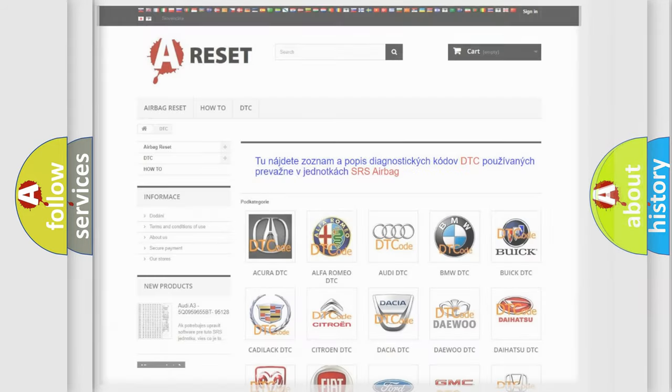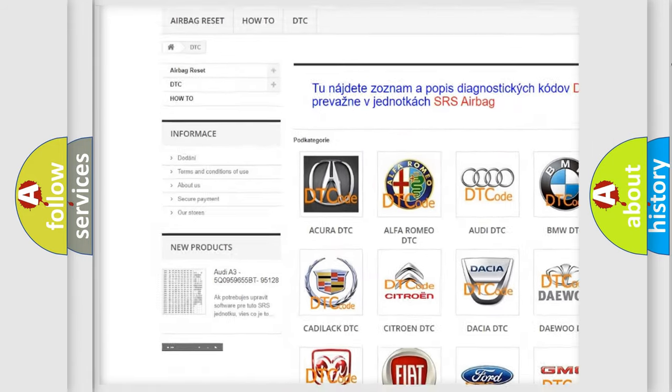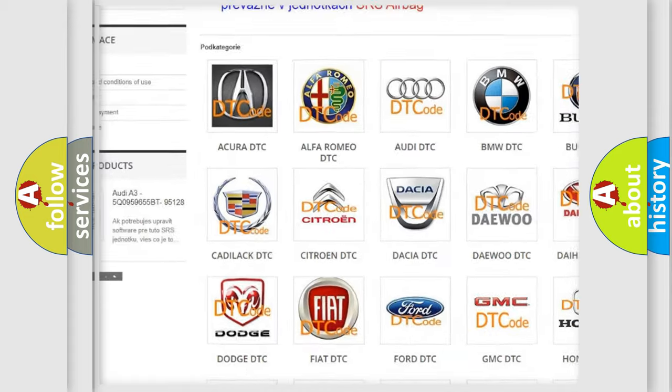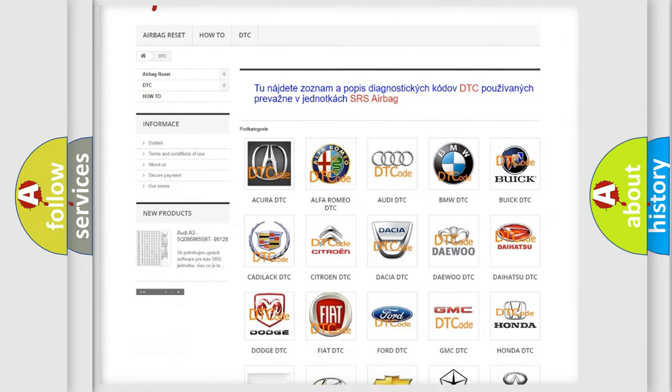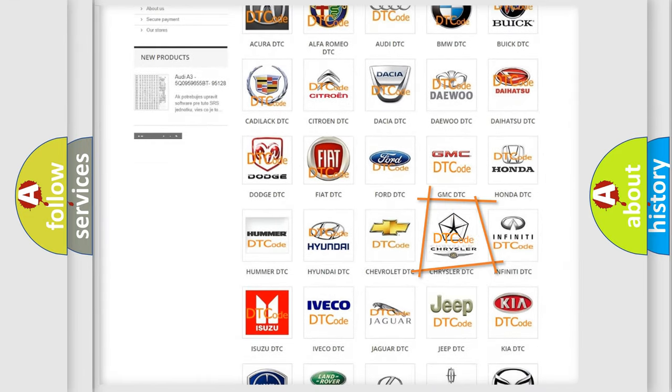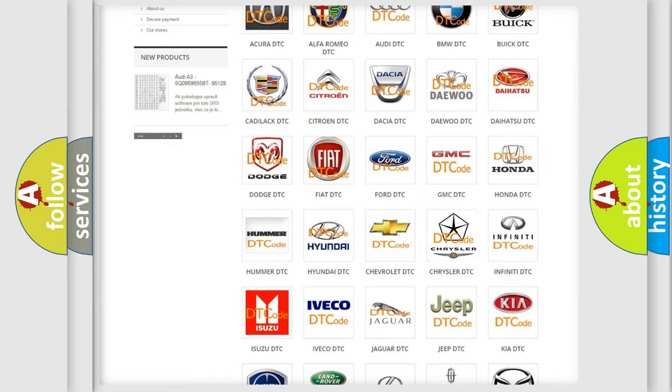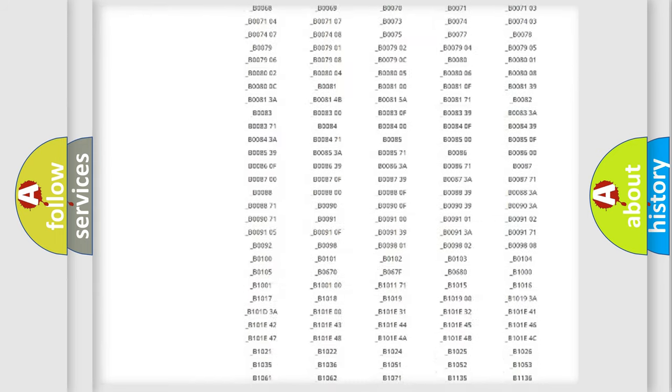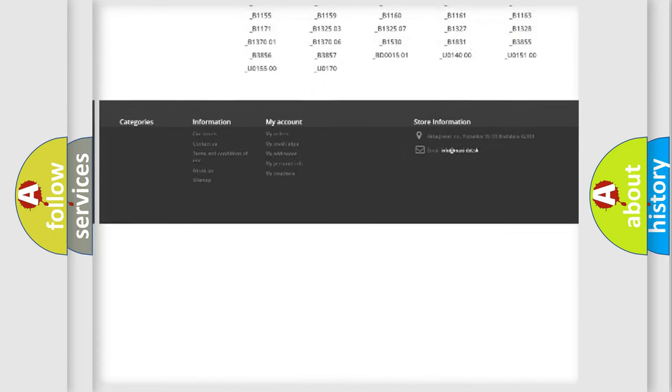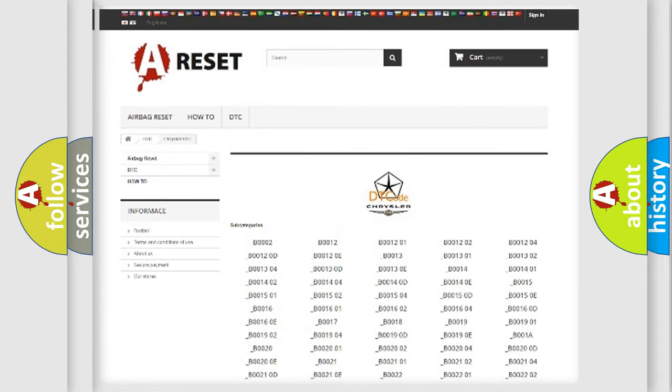Our website airbagreset.sk produces useful videos for you. You do not have to go through the OBD2 protocol anymore to know how to troubleshoot any car breakdown. You will find all the diagnostic codes that can be diagnosed in Chrysler vehicles.